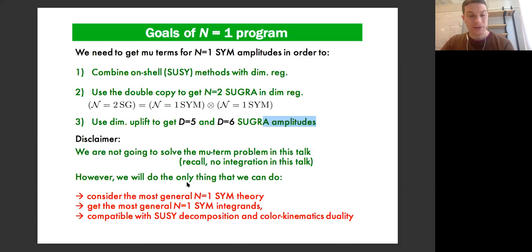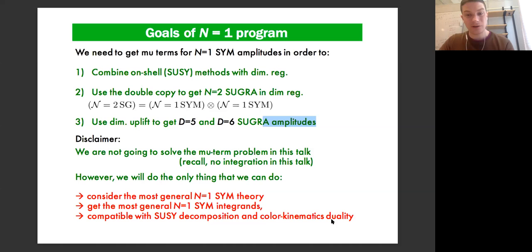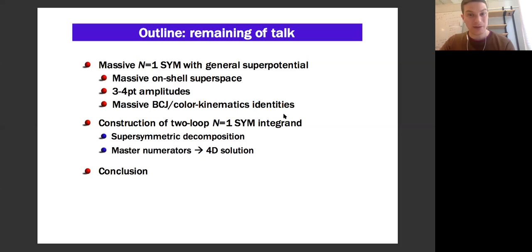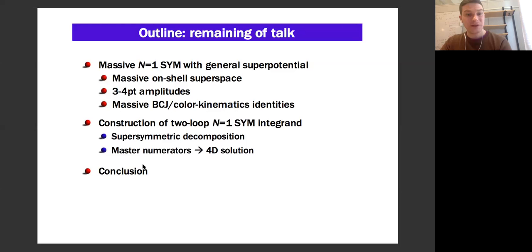What we will do is look at the most general N equals one super-Yang-Mills theory, look at the most general integrand, and try to make it compatible with the identities we need — supersymmetric decomposition and color-kinematics duality. For the rest of the talk, I'll go over the formalism for massive N equals one super-Yang-Mills with general superpotential, discuss massive on-shell superspace and some three- and four-point tree-level amplitudes, and then discuss the construction of the two-loop N equals one integrand.